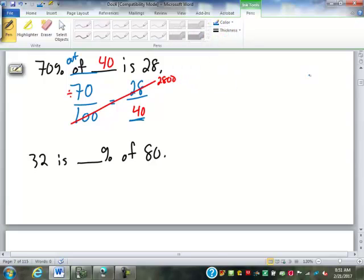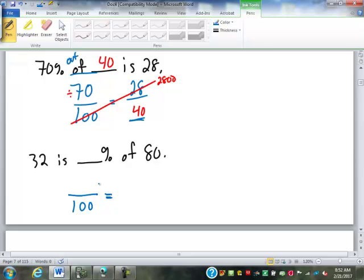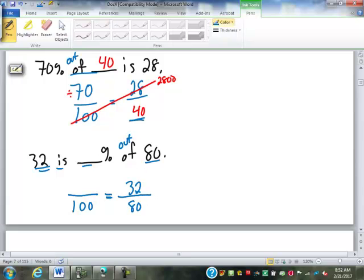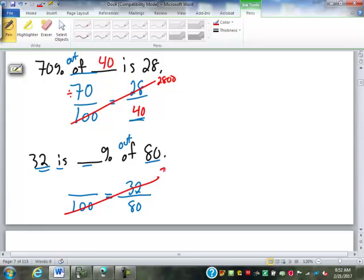32 is blank percent of 80. We don't have the percent, but we still start with blank over 100. 32 is blank percent, so 32 goes on top. 'Of 80' reads as 'out of 80,' so 80 goes on bottom. Cross-multiplying: 100 × 32 = 3,200, divided by 80 = 40. That's 40 out of 100, or 40%. So 32 is 40% of 80.